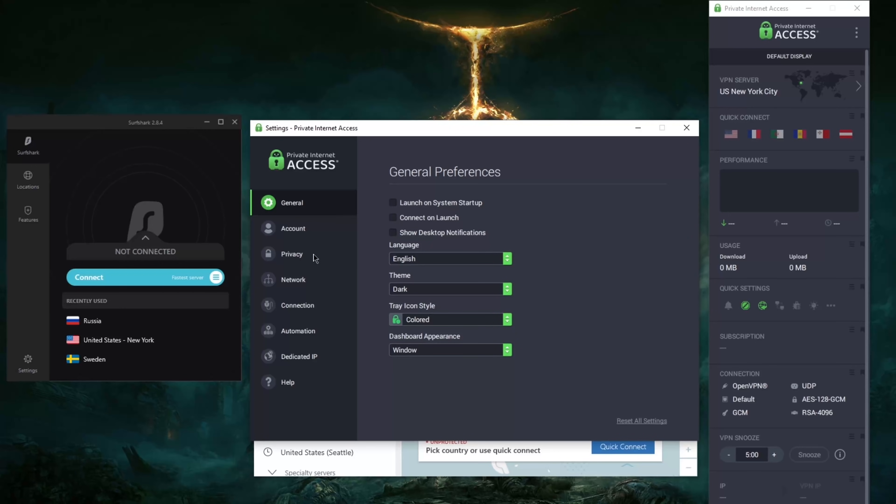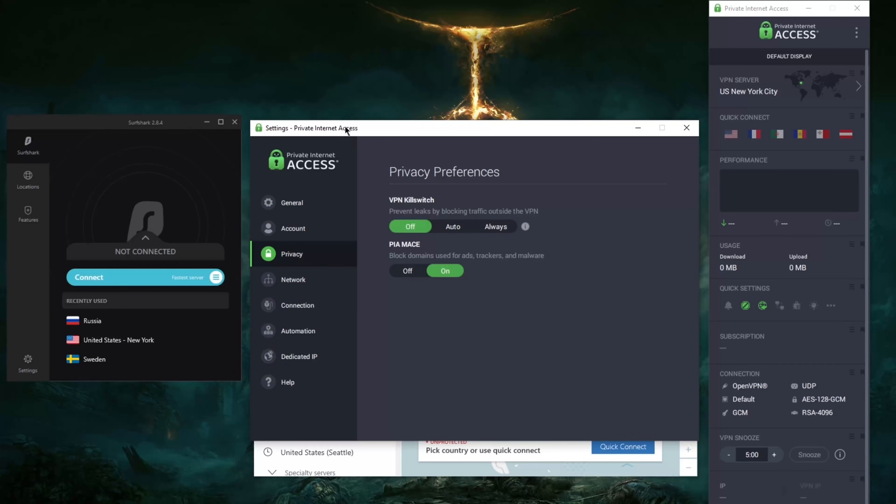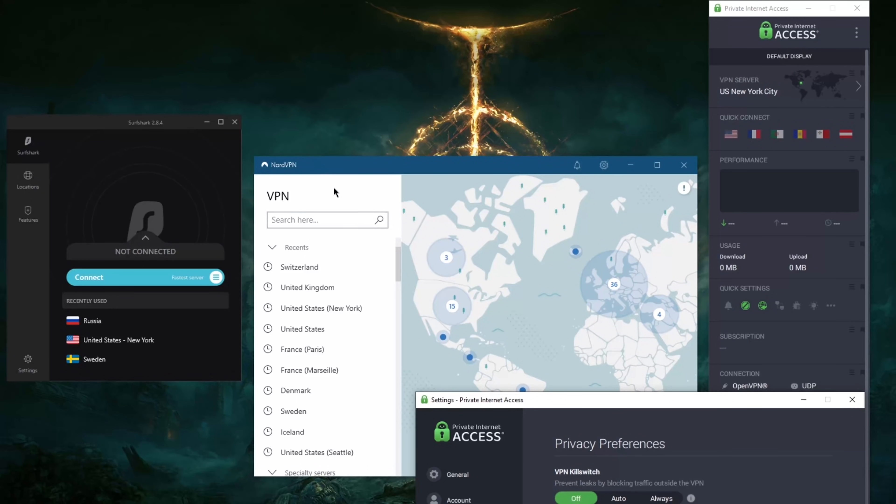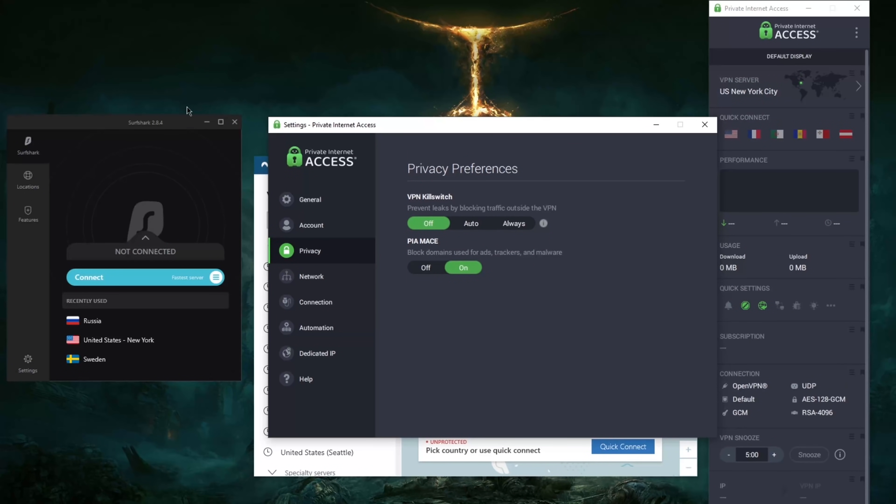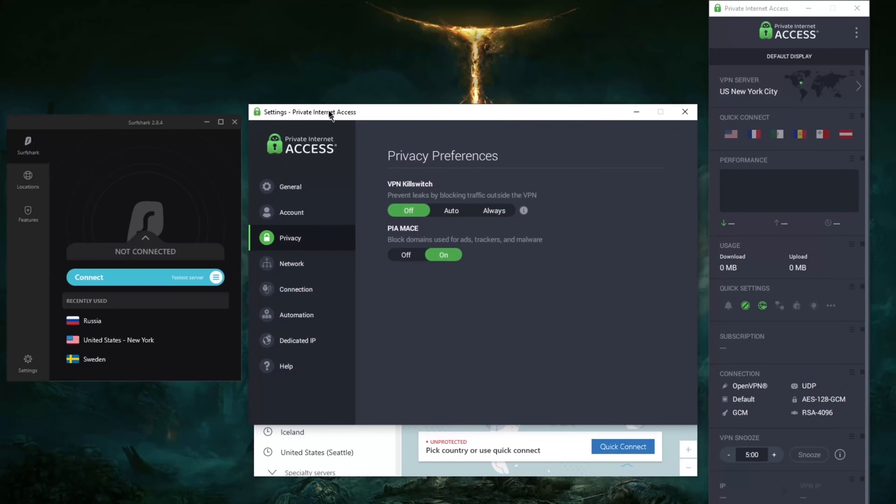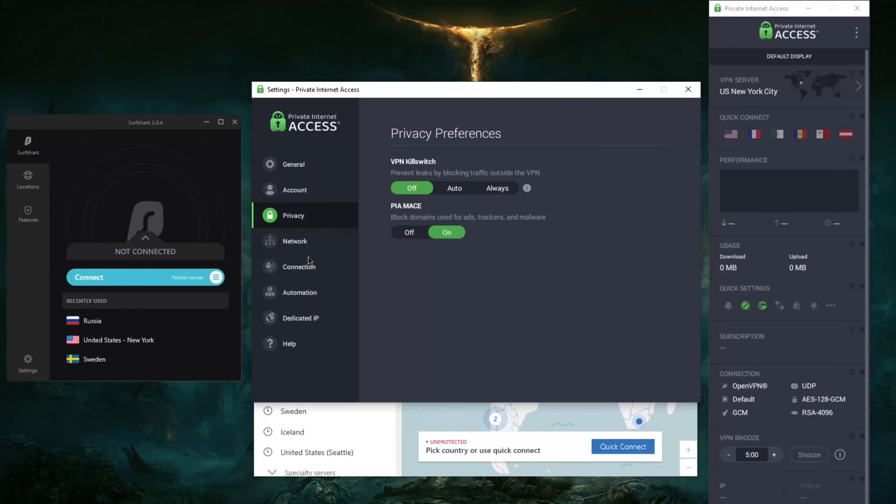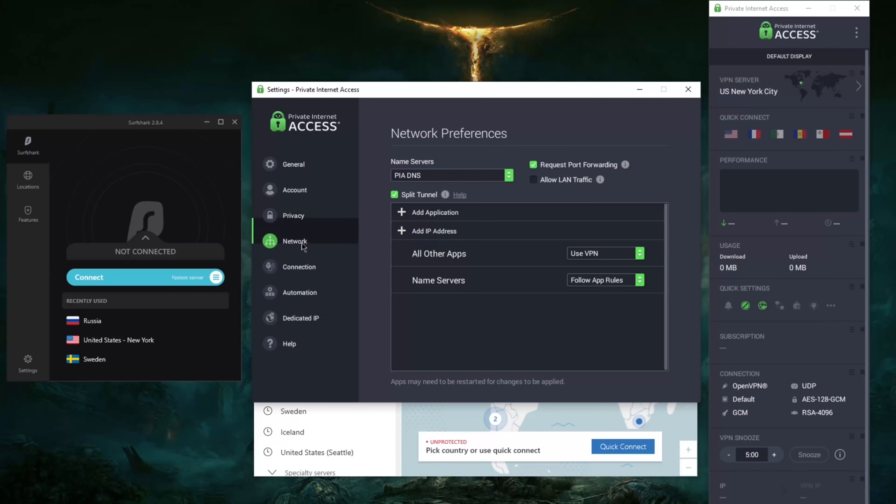But yeah, not as consistent as Nord and specifically Surfshark. They're perfect for unblocking geo-restrictions. But you do have a lot of options with Private Internet Access. You get everything. Of course more importantly you do get port forwarding.